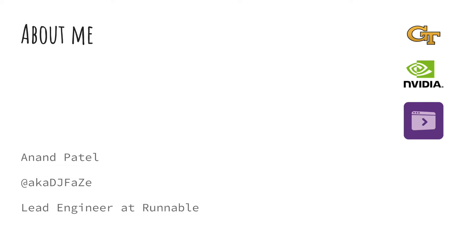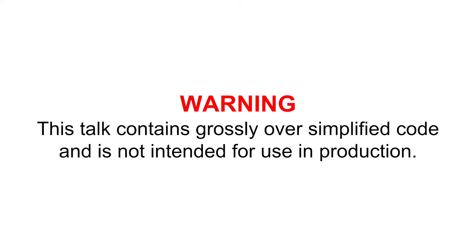And for the past 4 years, I have helped design and build reactive systems here at Runnable that are currently handling over 2 million messages a day. Now outside of programming, I love music and I'm a DJ for fun. Before we get started, I need to show this warning. This talk contains grossly oversimplified code and is not intended for use in production. Now that that is out of the way, let's get started with an example.